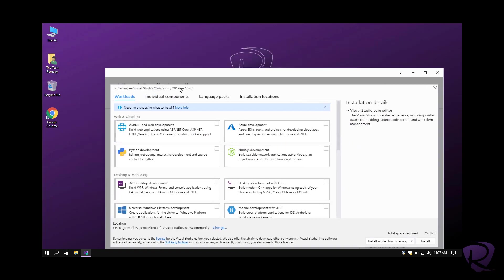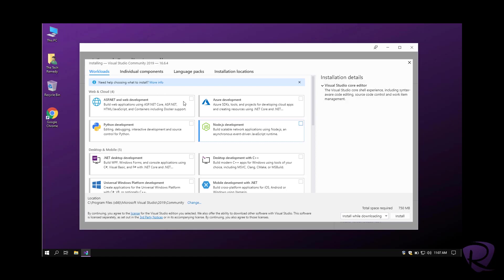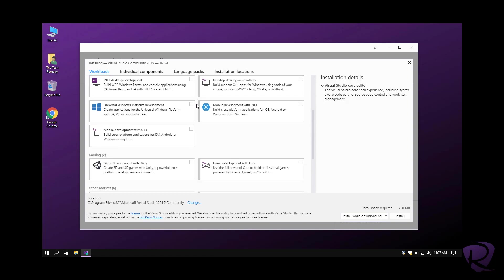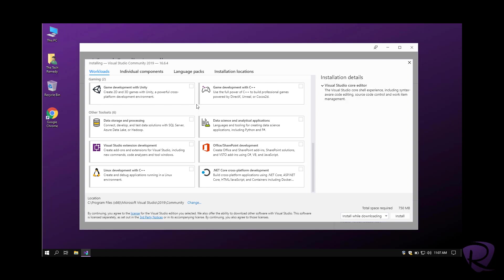Since we do not have anything installed on this PC, it goes directly to the installing page. From here we use our workloads where we want to work on what we want to develop, so that we do not download additional things that we do not really use.